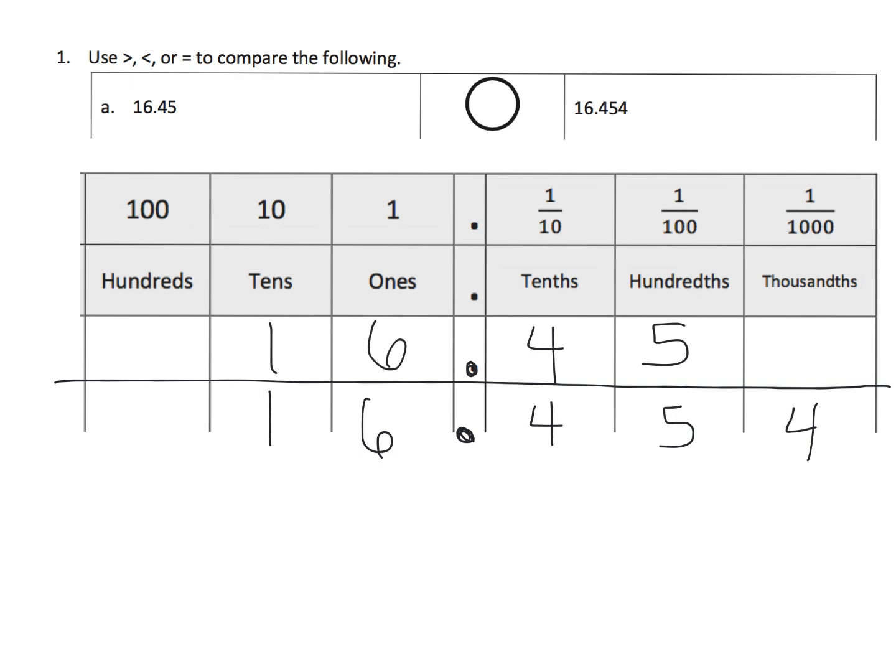Also known as 16 and 454 thousandths. So, the idea would be, as taught in Eureka Math, to look at these two numbers, and let's look at this first one up here. Well, we've got 1 in the tens column, 6 in the ones column, 4 in the tenths column, and 5 in the hundredths column.